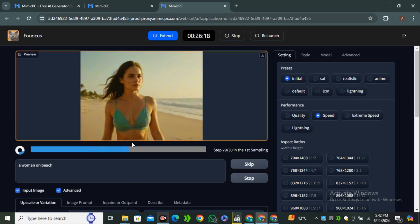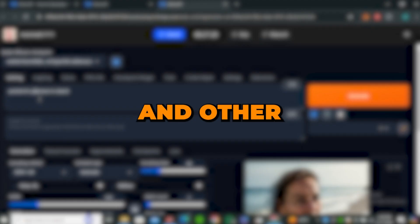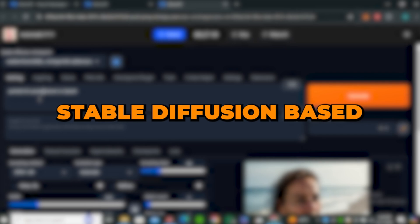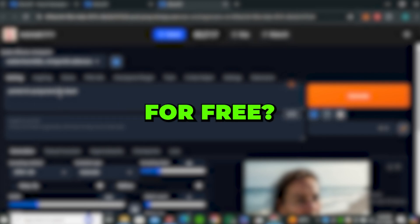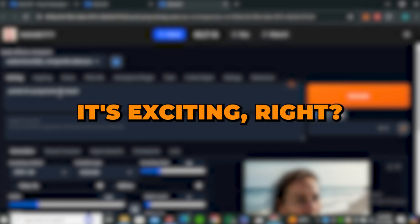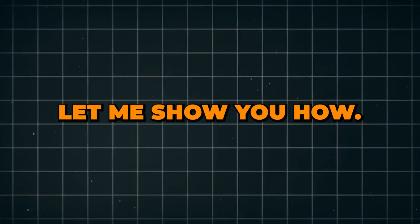But what if I tell you that you can use Automatic 1111, Comfy UI, and other Stable Diffusion based applications online for free? It's exciting! Let me show you how.